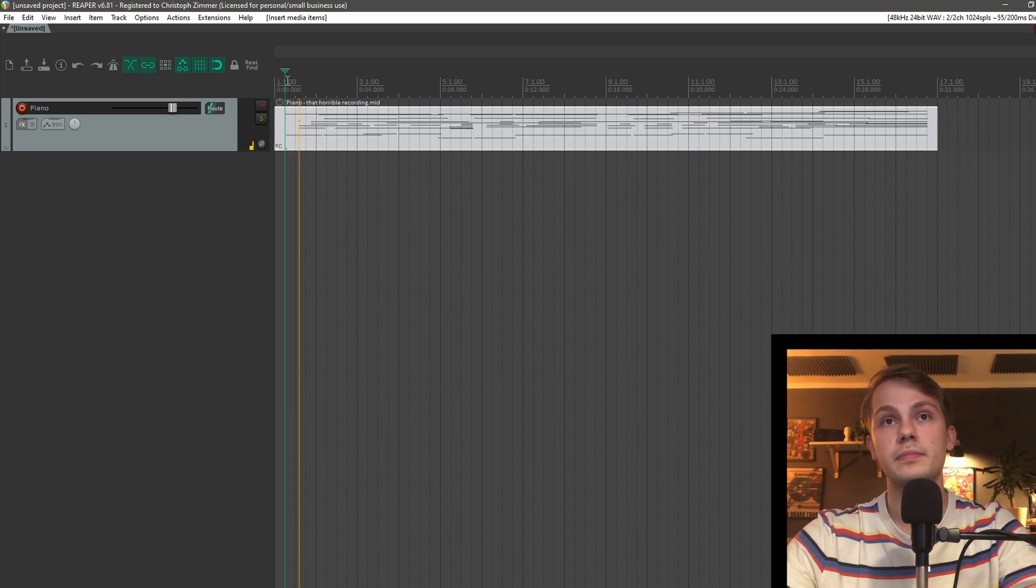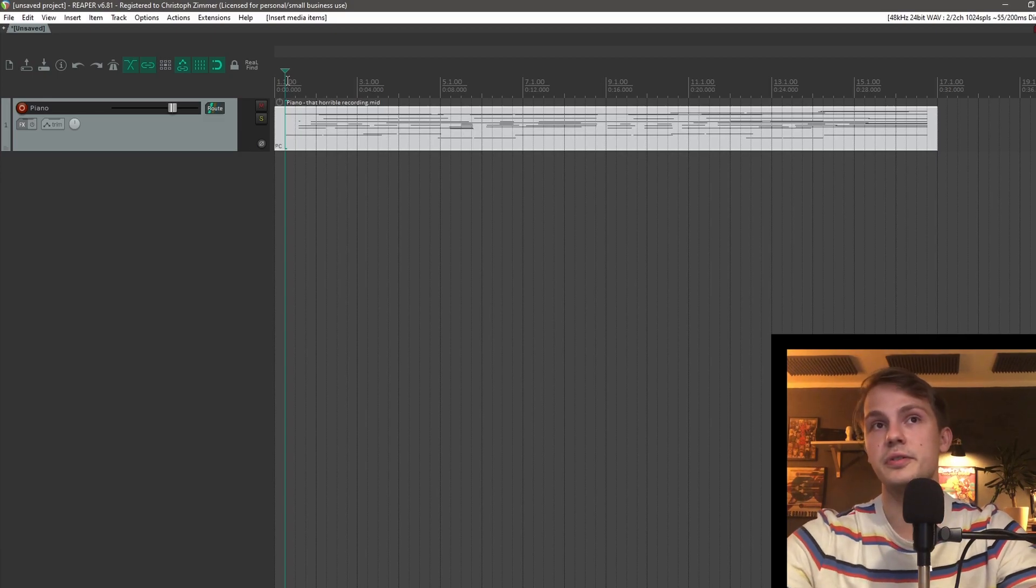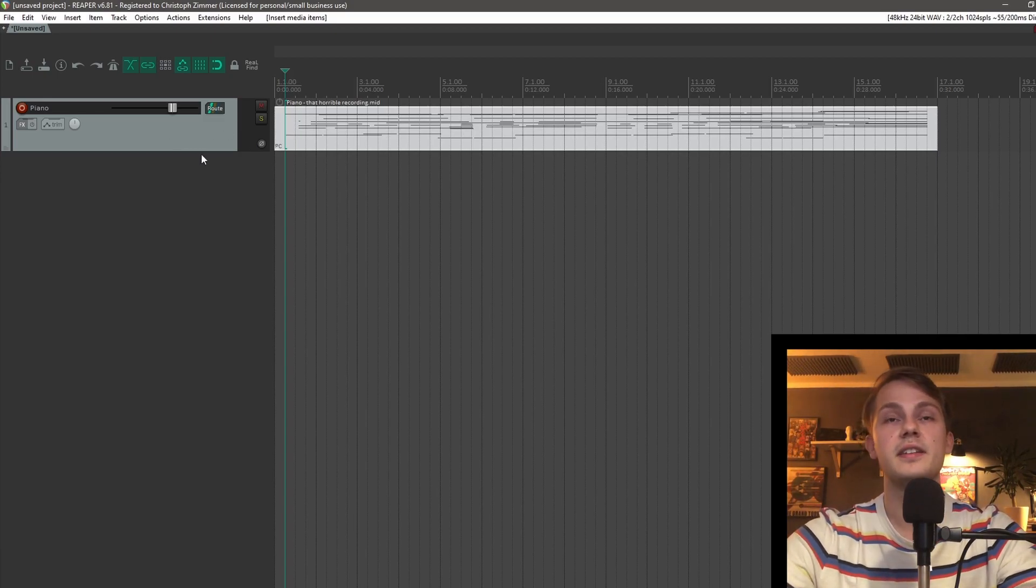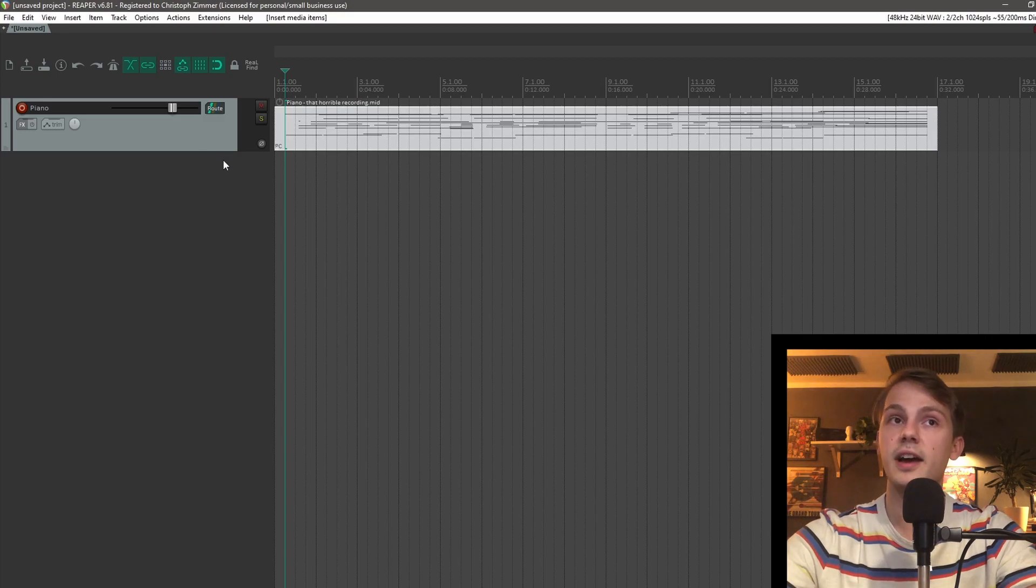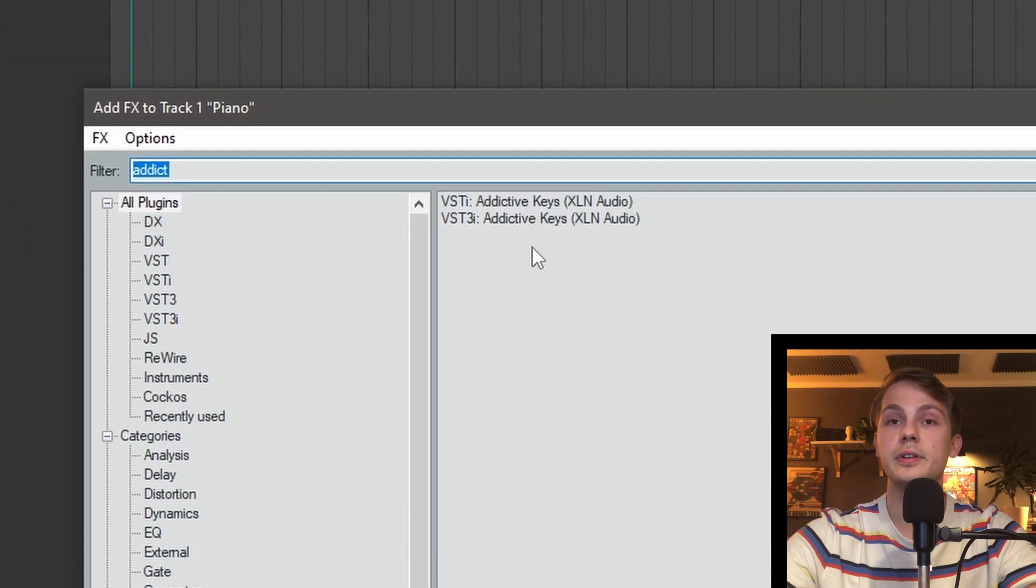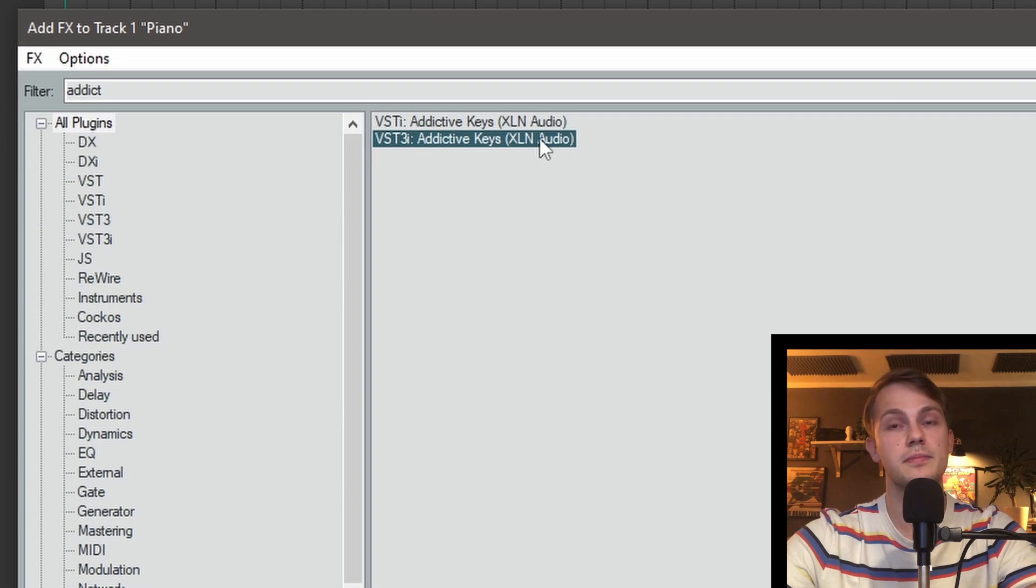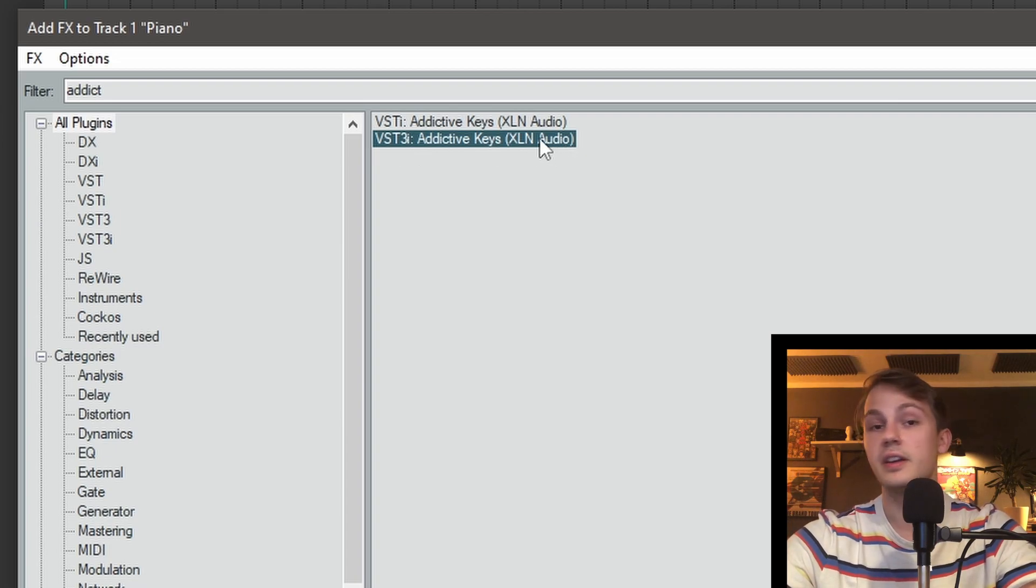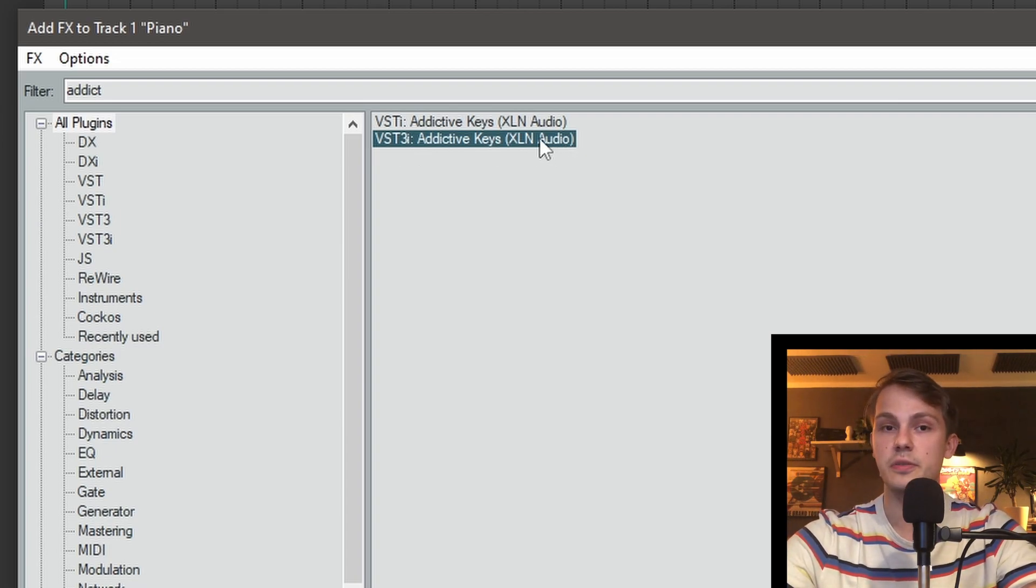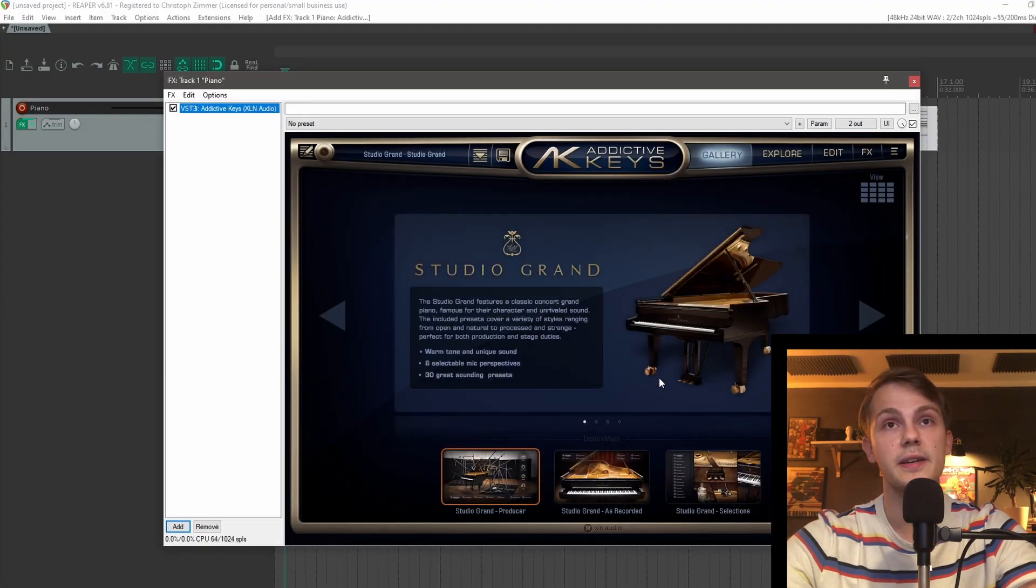We still need an instrument that should play these. So for that I will click on FX and I will go for Additive Keys. That's a piano VST I like to use, but of course you can use any instrument or synthesizer that you like. And now if we press play, it already sounds so much better.